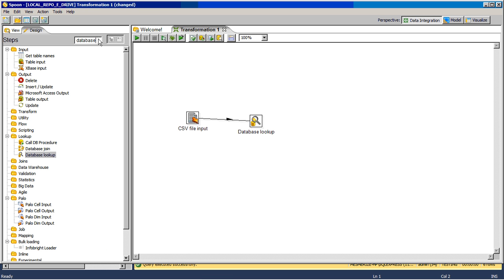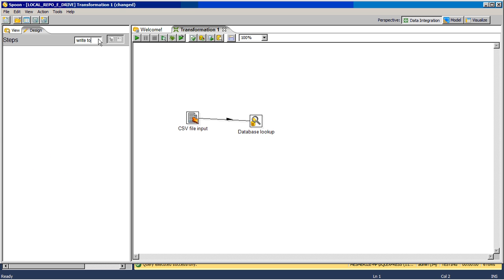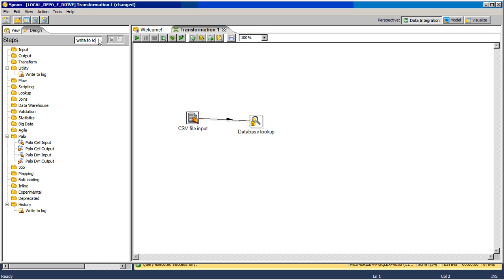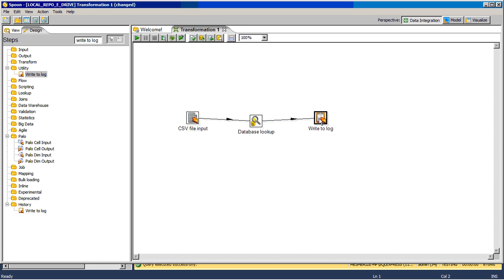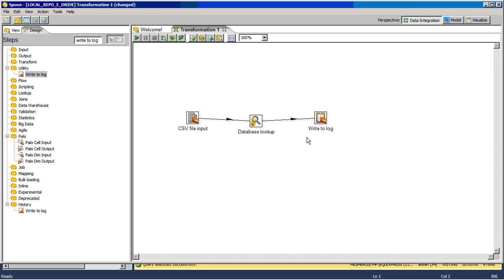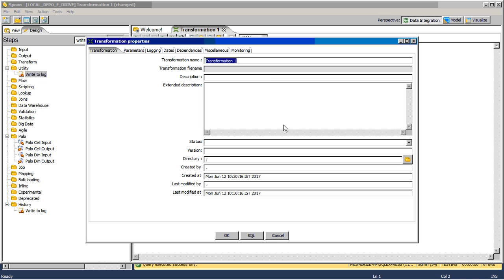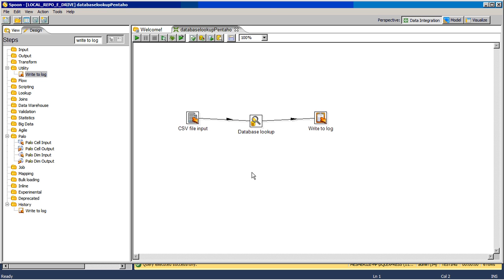Put a write to log here. Join this with write to log so we will see employee name and the ID. Save this transformation as database lookup. Now run this transformation.